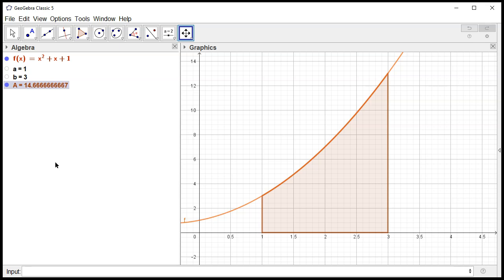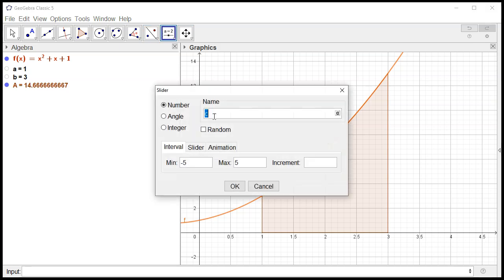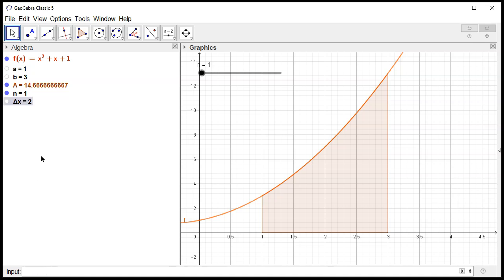Next, I'm going to create a slider for the number of rectangles. I'll call it n, set it to be an integer — 30 is fine. Then I'm going to define delta x. Remember that delta x is b minus a over n. Hit enter, so we have that.